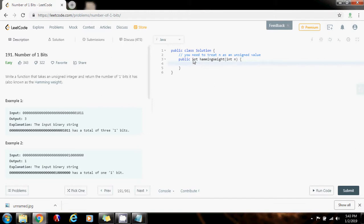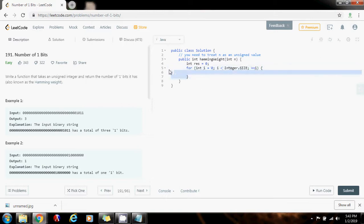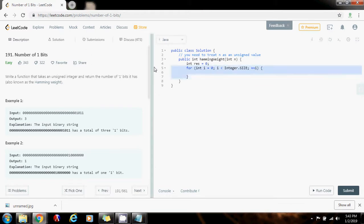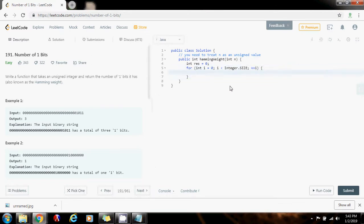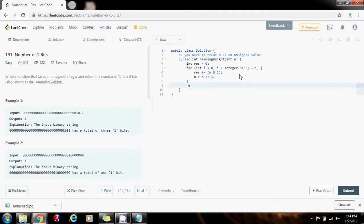So first: int result = 0, for int i = 0, i is less than the size of integer, i++. This loop is going to iterate the number of times equal to the size of the integer — in this case an integer is 32 bits, so this loop repeats 32 times. Every iteration: result += n & 1, then n = n >> 1 (n shifted to the right by 1). Finally, return the result.